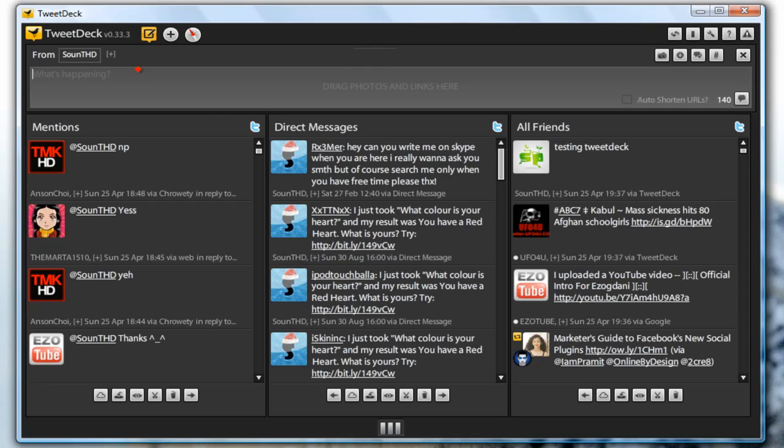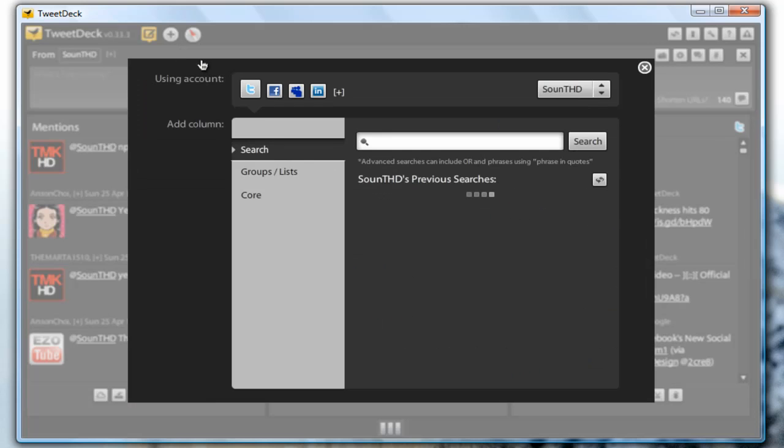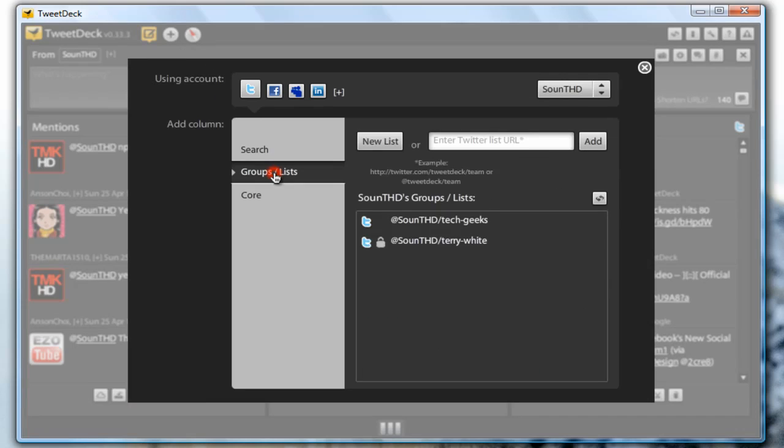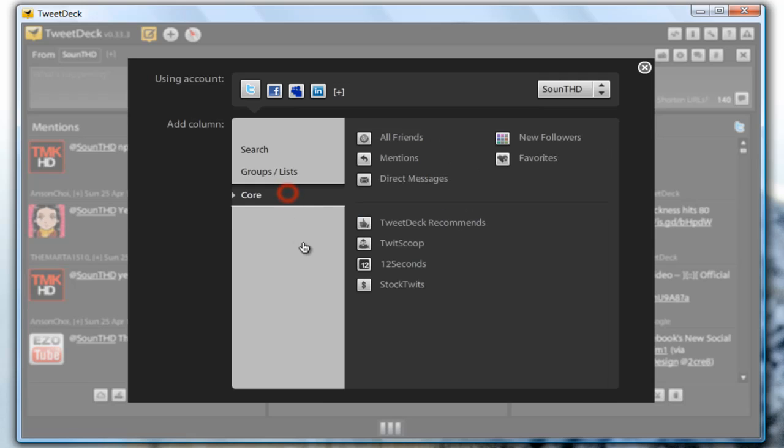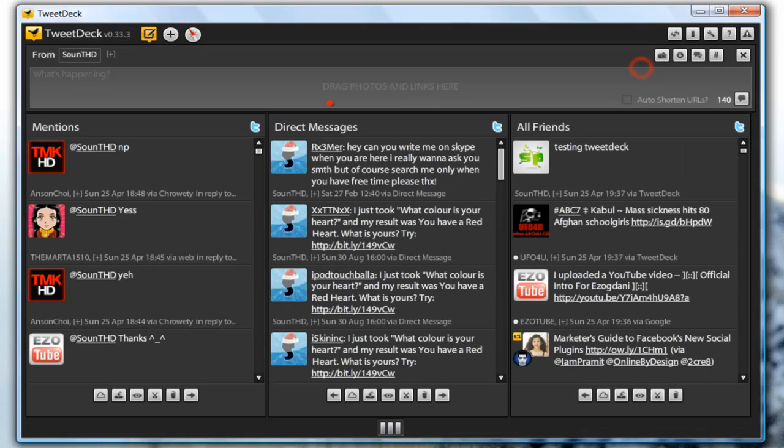Second, you have an add column button so you can have a search column, column from groups which is another great feature about TweetDeck. You can manage your lists and groups right from the application or you can choose one from the core. You can have a favorites column or a new followers column. That is how easily you can add columns in TweetDeck.